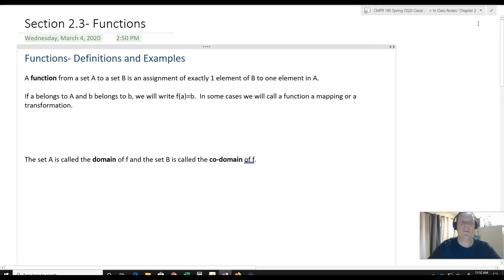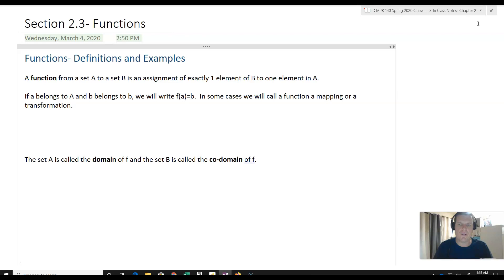Hi, this is Dr. Sweeney, and I am going to be talking a bit about section 2.3. It's on functions, and this particular video is going to be on functions with some definitions and examples. We'll also have another video, a second video, to go over two very special functions — what are called the floor and ceiling functions. They're actually really important for computer science.